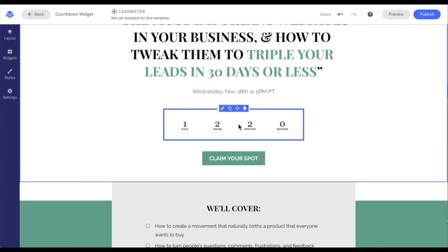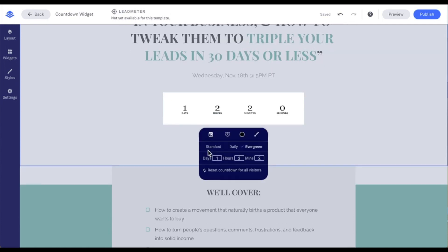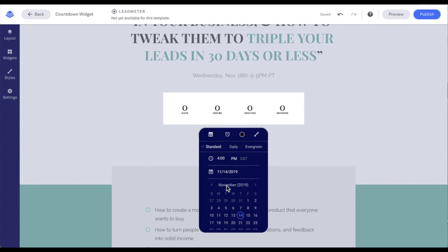I'm going to close the widgets menu and place my mouse over the countdown widget, where we can either click on it or click on the pencil icon. Let's work through the menu items for setting up our countdown widget. Our first option is the type of timer — the first option is a standard timer, where we can set a specified time and date for the timer to hit zero by.